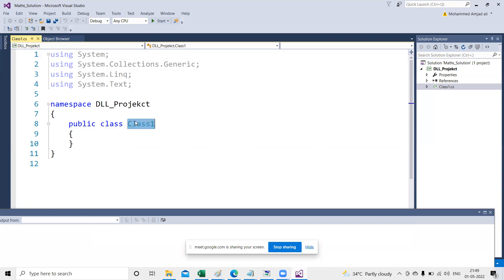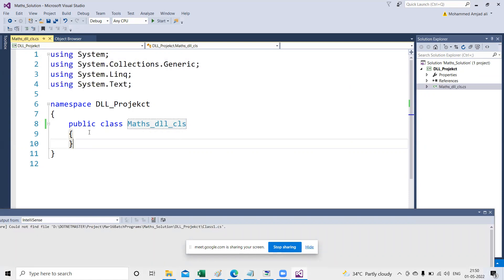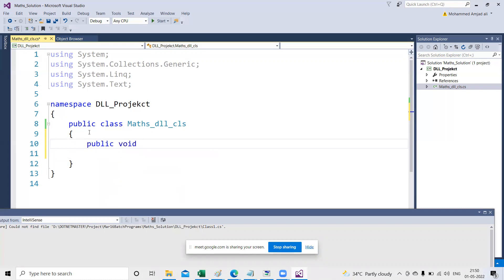I'm going to create the Max class. I'll rename it to MaxDLL. Right-click, rename the .cs file. Now I'm going to write a method here — don't confuse between methods and properties. I'll write an 'Add Max' method taking two inputs: int num1 and int num2.